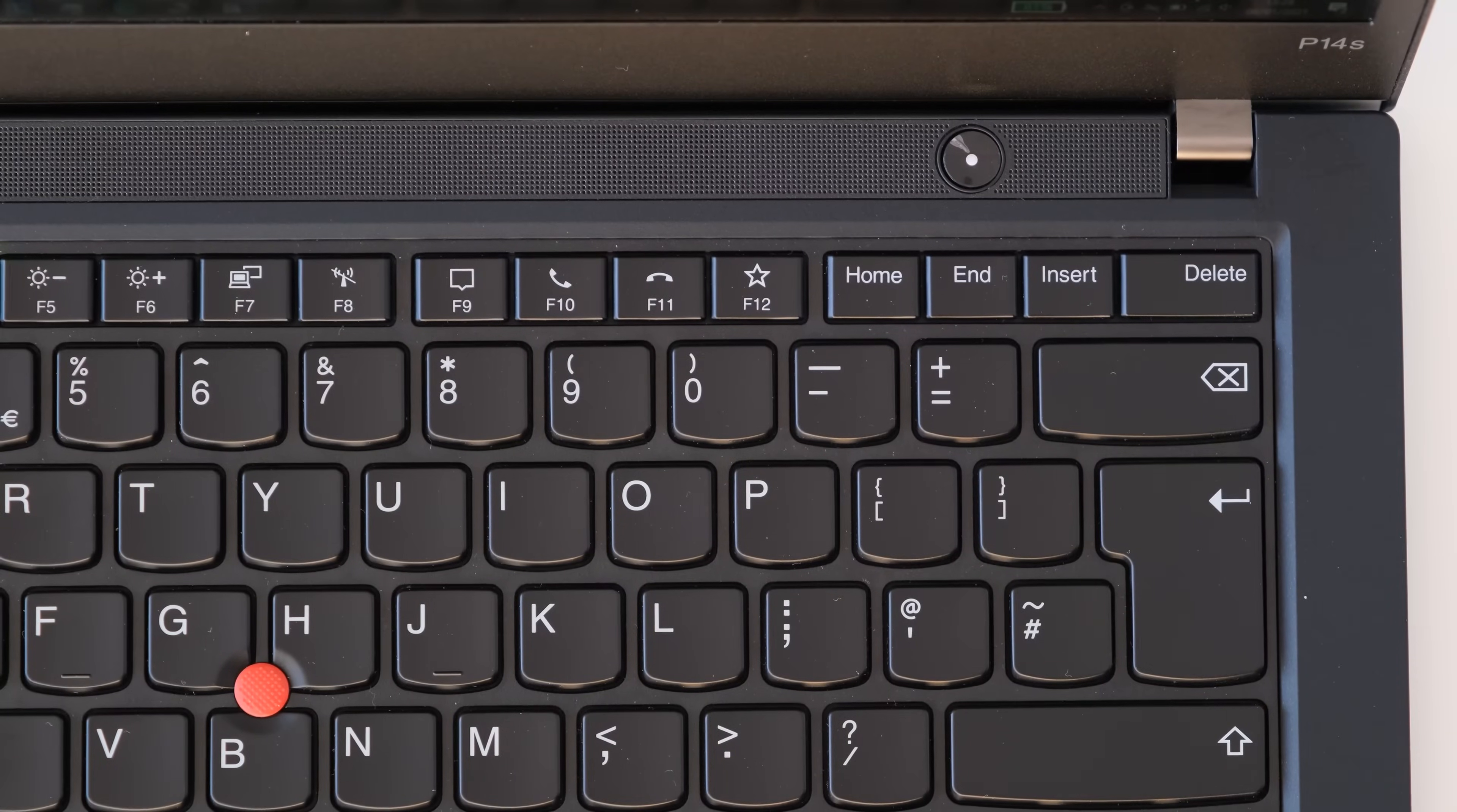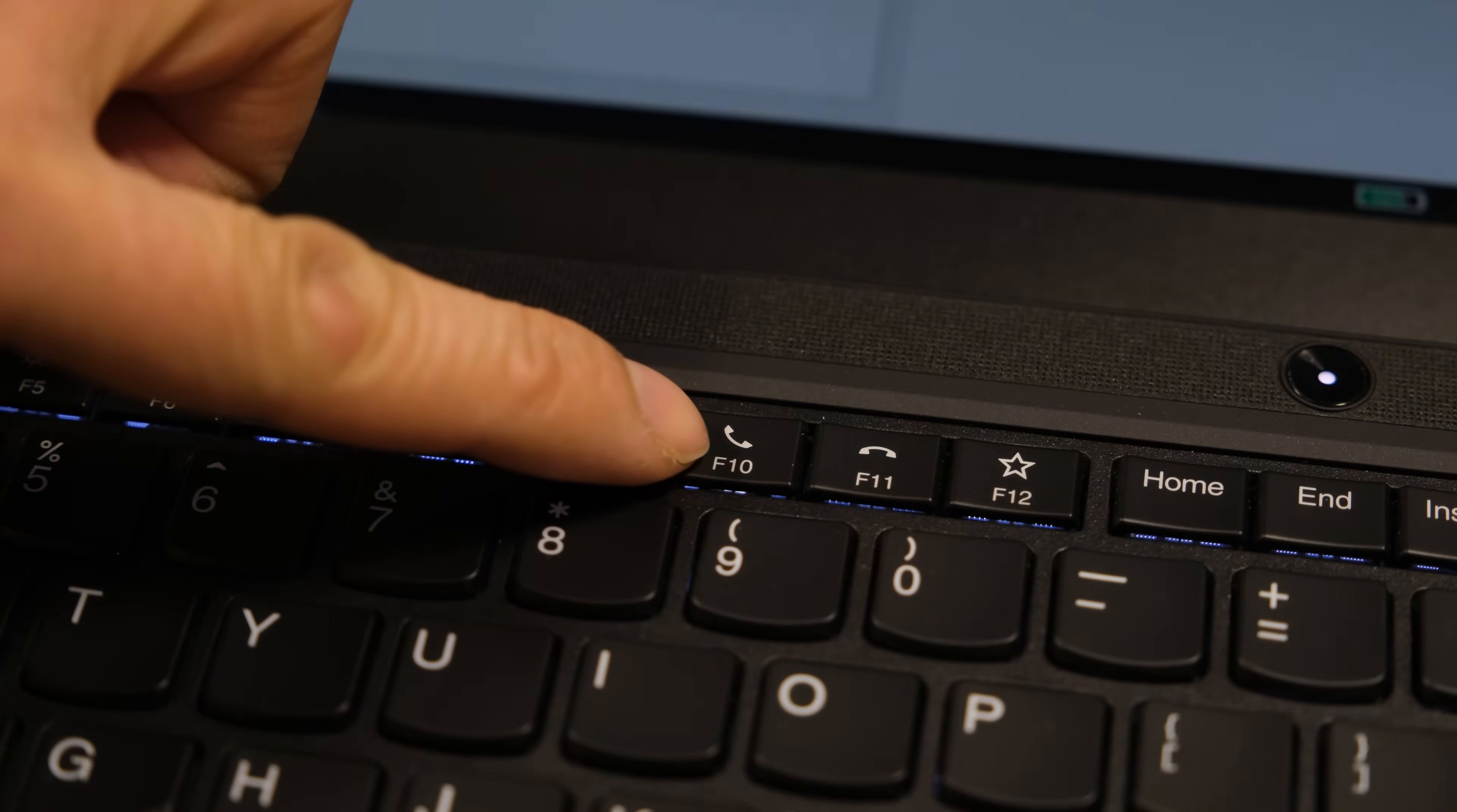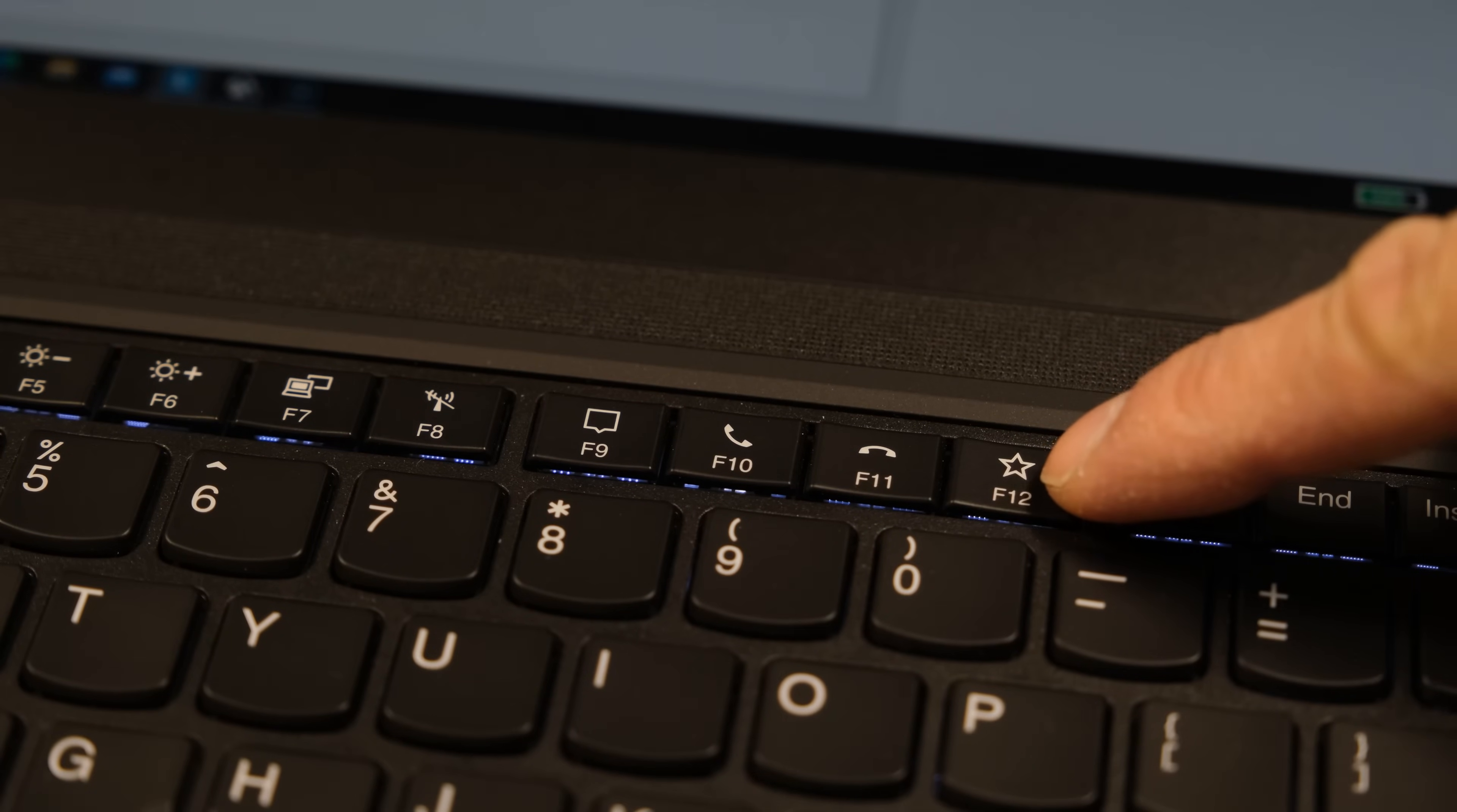You can also use the shortcut function keys, F9 to open the Windows 10 notifications bar, F10 and F11 keys to open Skype and Teams. Sorry, it doesn't open Zoom. And F12 to open a website or your favourite application.